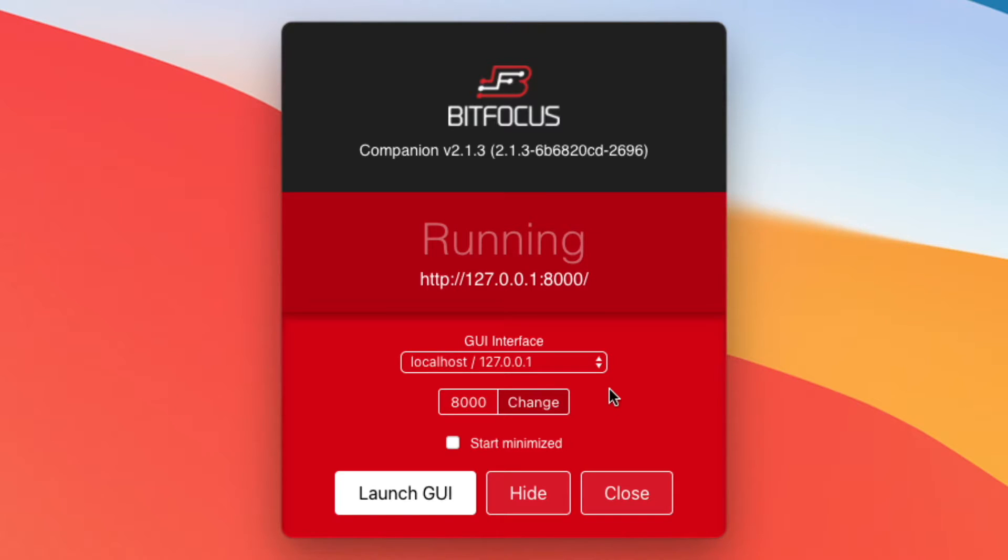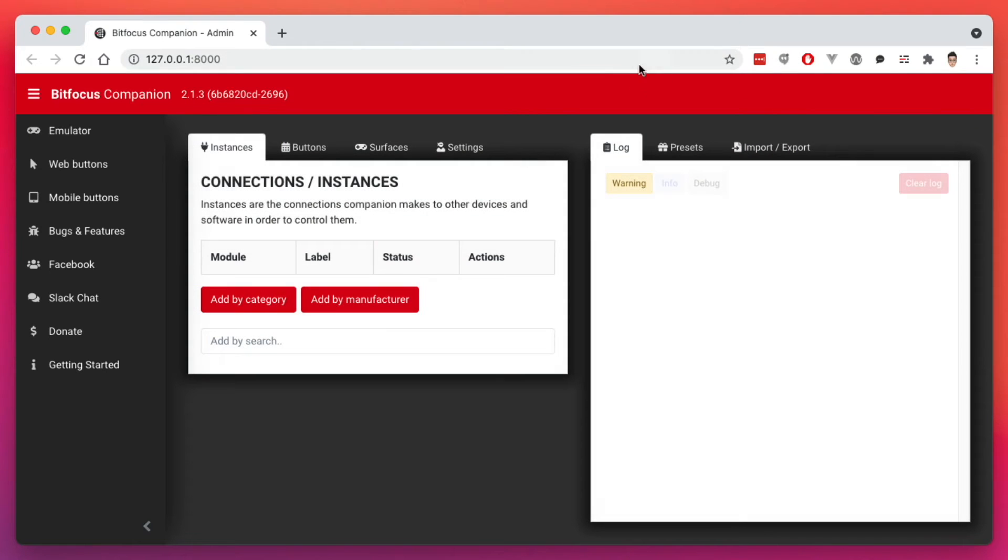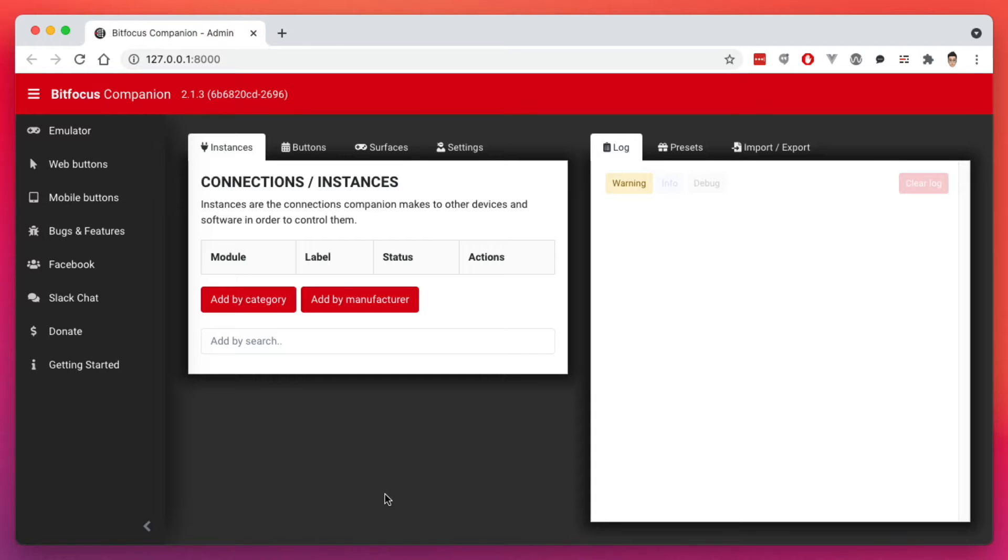So I've installed Companion and after we launch it, you get to this very simple interface. Now I'm going to go over this part of the window later on, but to launch the application or to launch the interface, we do launch GUI here. And after we do that, it opens up in your default browser here. It's a very simple interface and I will say upfront, it's not the most elegant interface, but it does work.